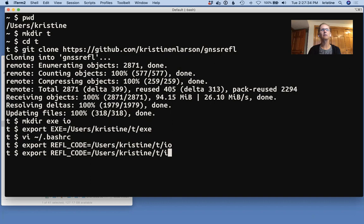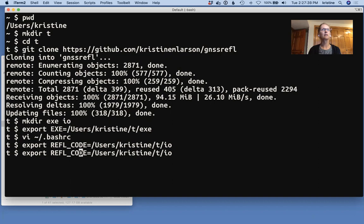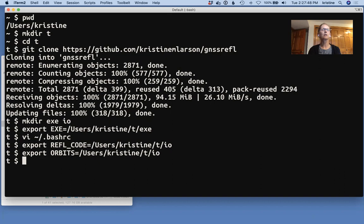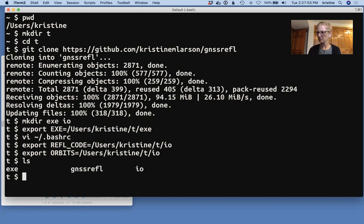Again, I'll just type these here, because that's the way I've set this up, orbits. Okay, so we've done three environment variables. We've got two directories, and we also have the source code. So let's go into that directory.